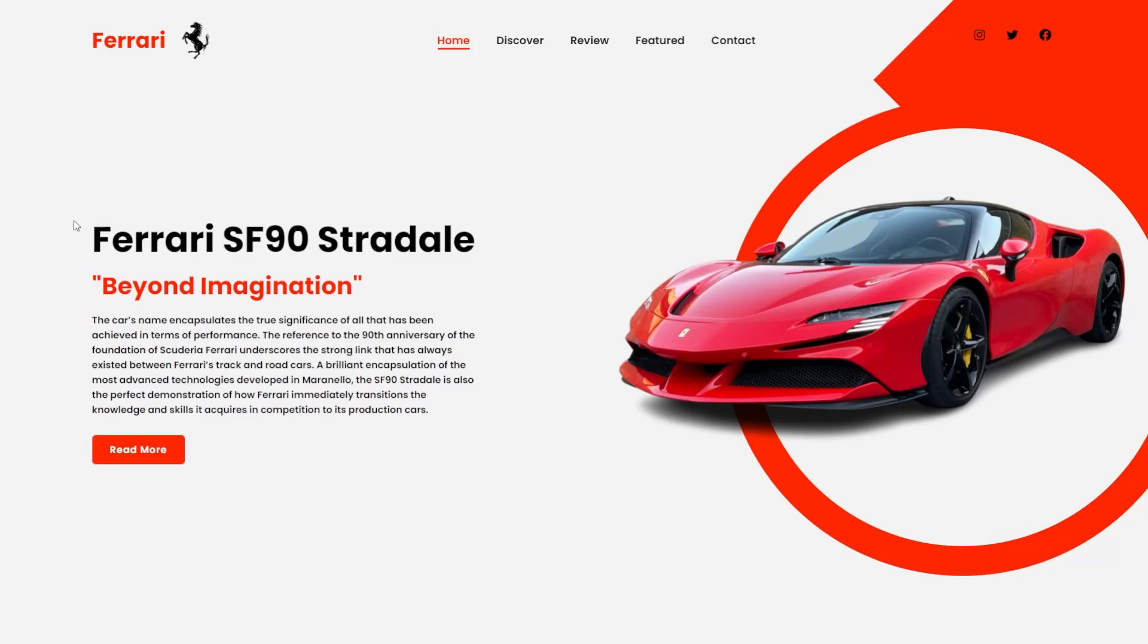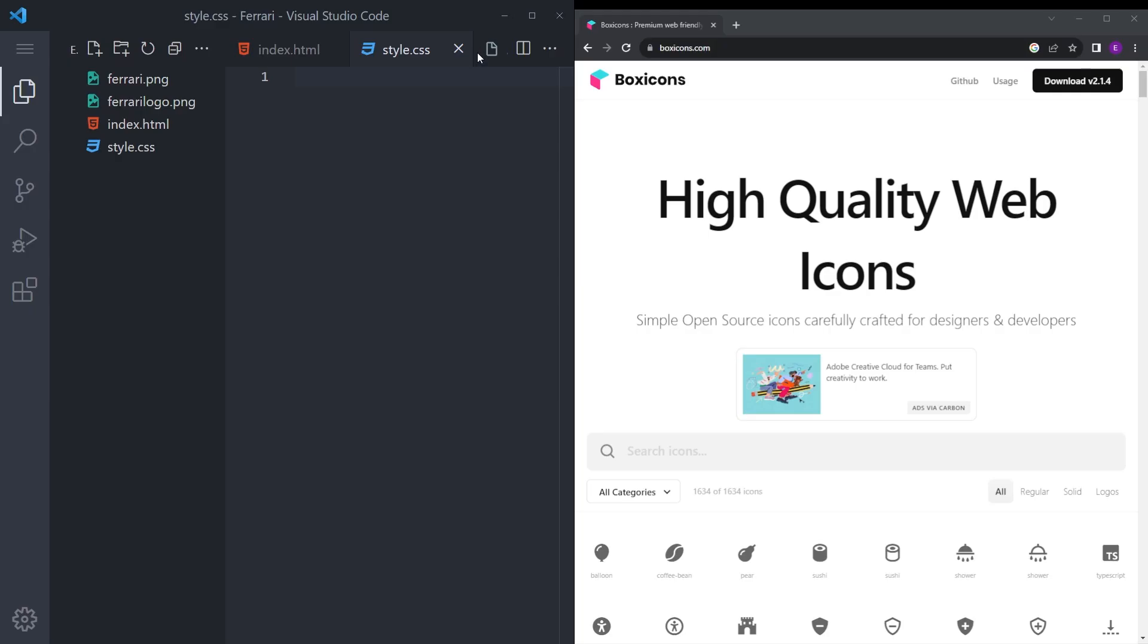So in this video we're going to create this Ferrari landing page design with the hover effects. Let's get into it. To start the project, just create a new folder on your desktop and open that up in VS Code.